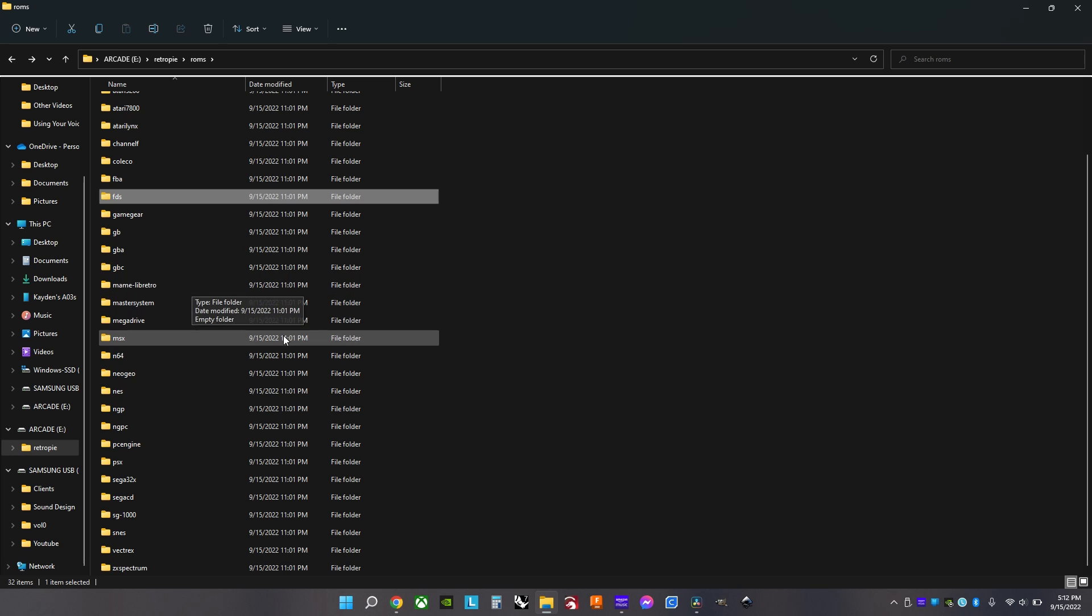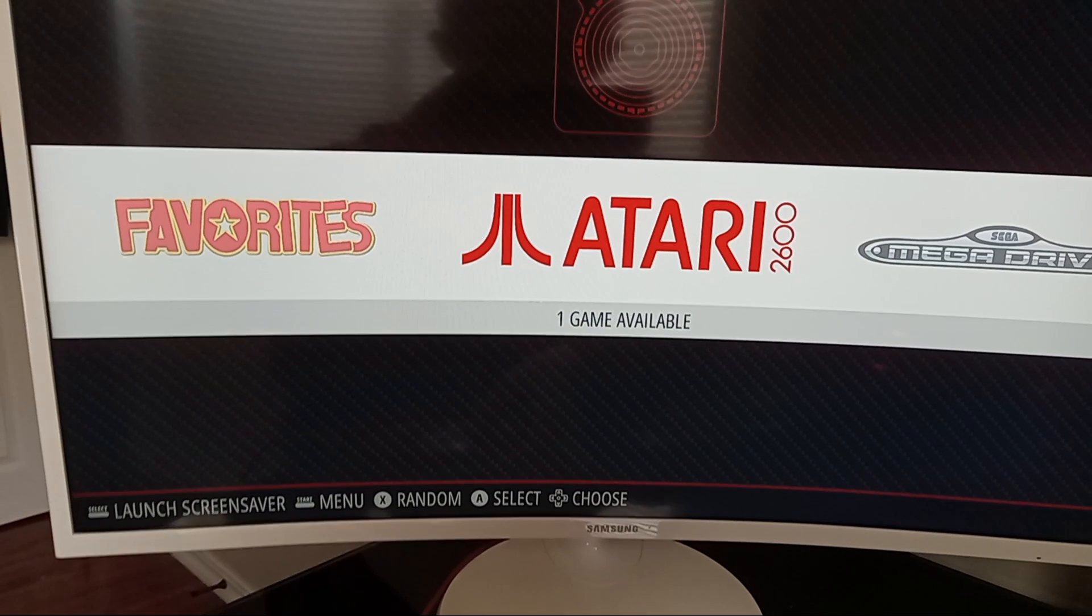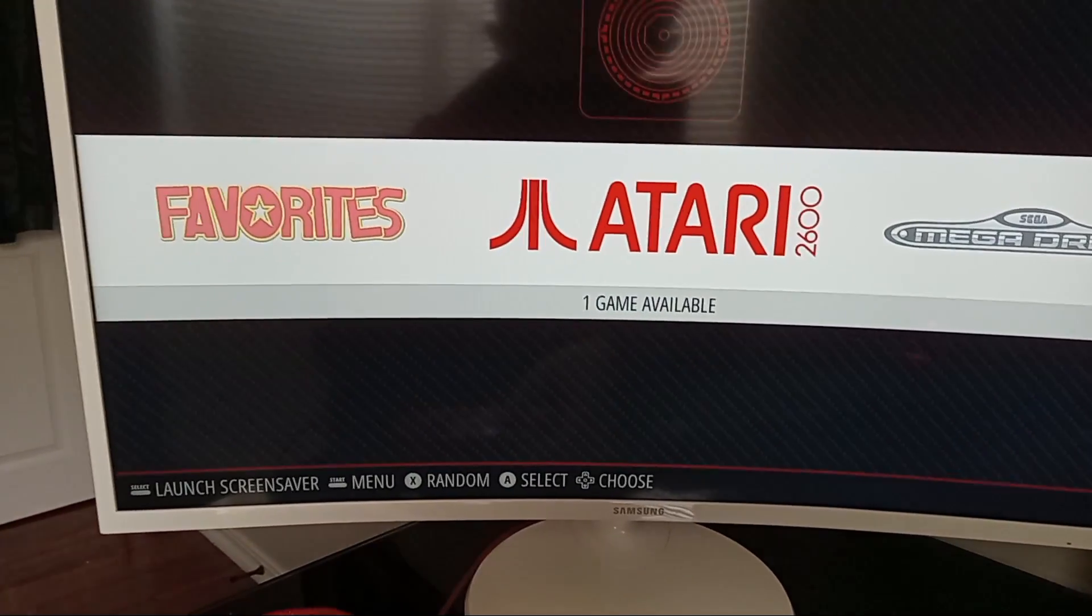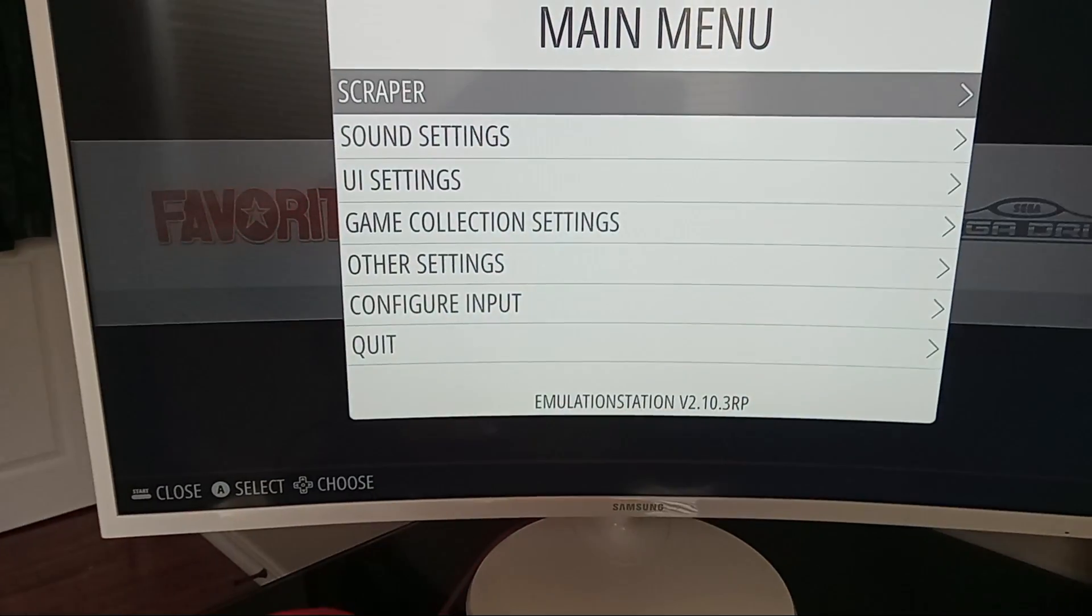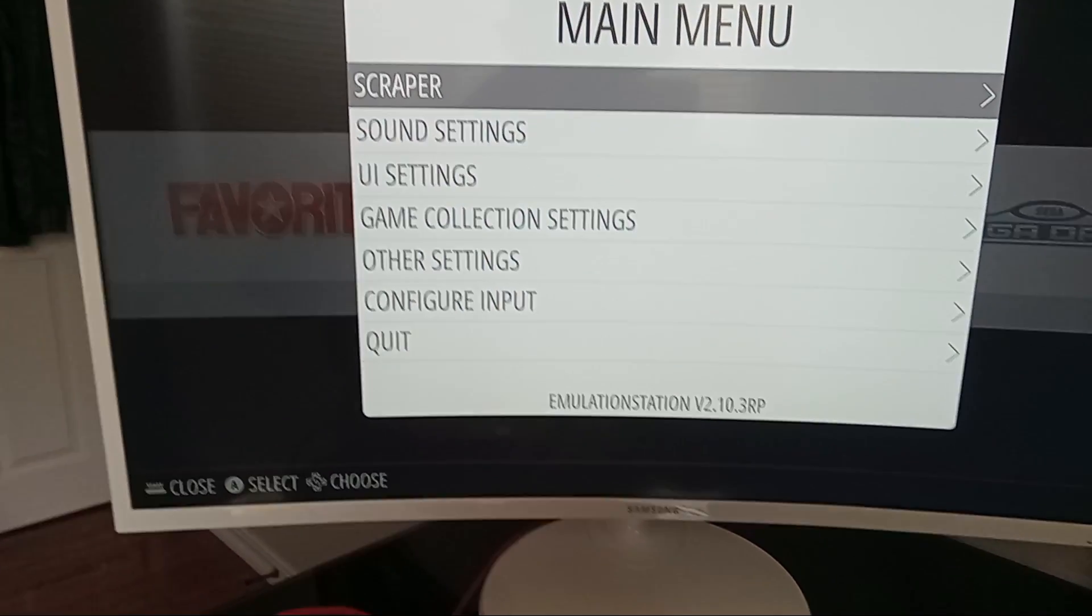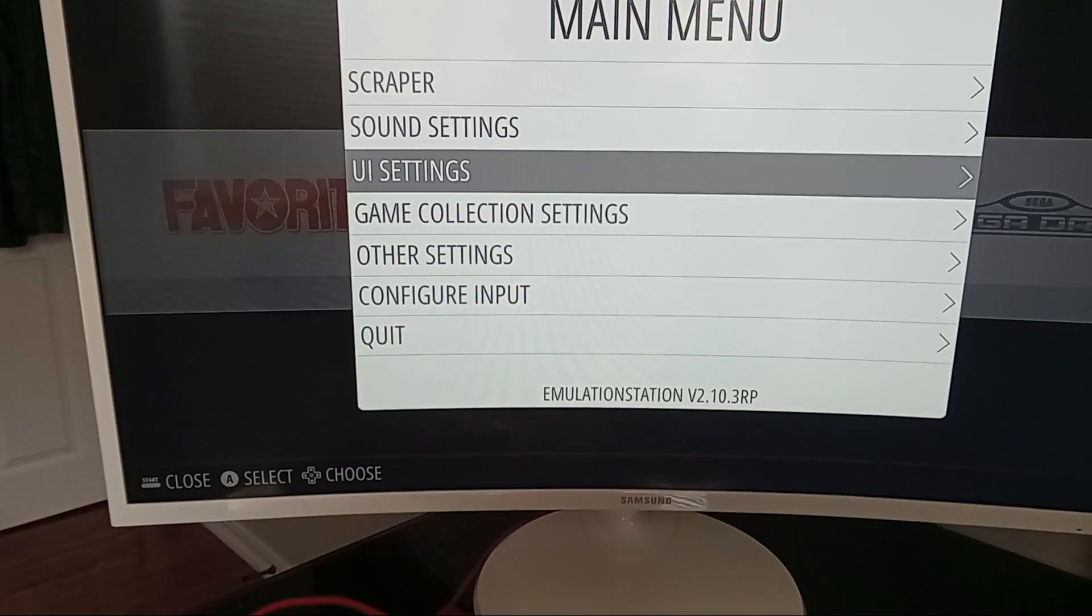But to get games, go to ROM websites and make sure you use forums to make sure the websites are safe. Then plug the flash drive back into the Raspberry Pi.